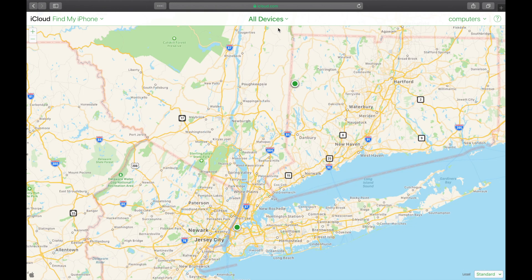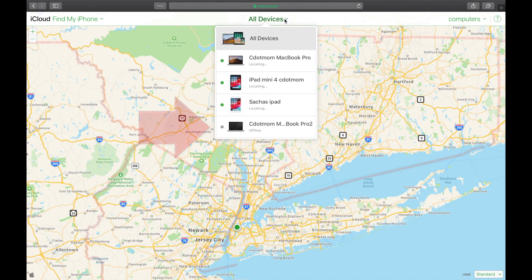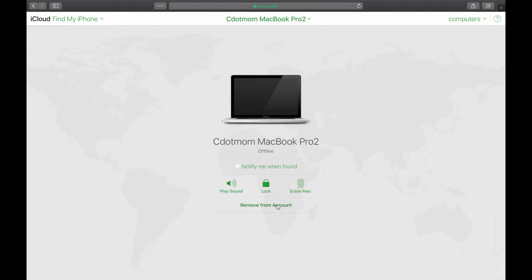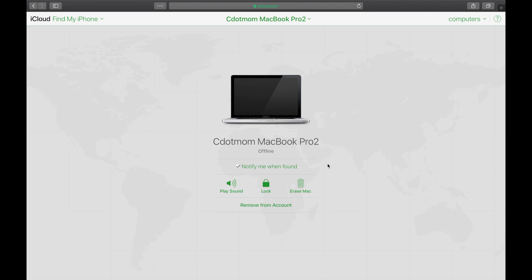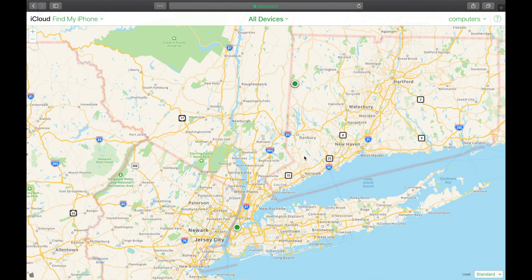But if I go back to the list, there's one item that is offline — notice it doesn't have a green dot next to it, meaning it's not connected to the internet. For this device I have two different options. One: notify me when found — when it reconnects to the internet and can transmit its location, it will let me know. The final option is Remove from Account, because sometimes a device will accidentally show up twice, usually after an operating system update. So this isn't really a different computer — it's the same computer twice, so I'm just going to remove it from the account.